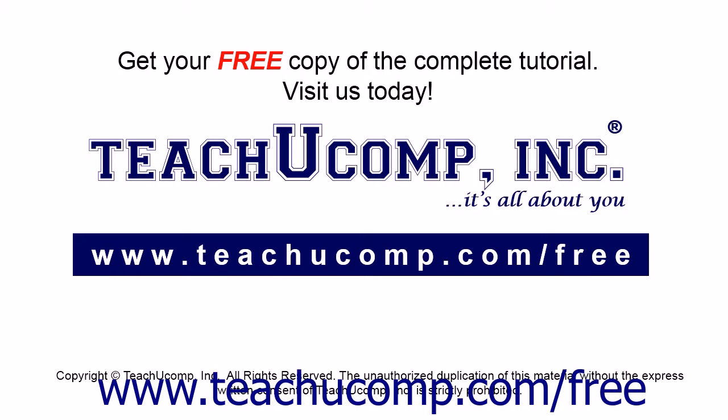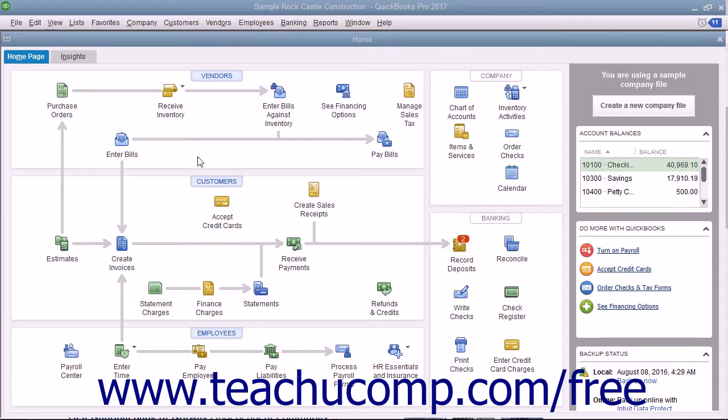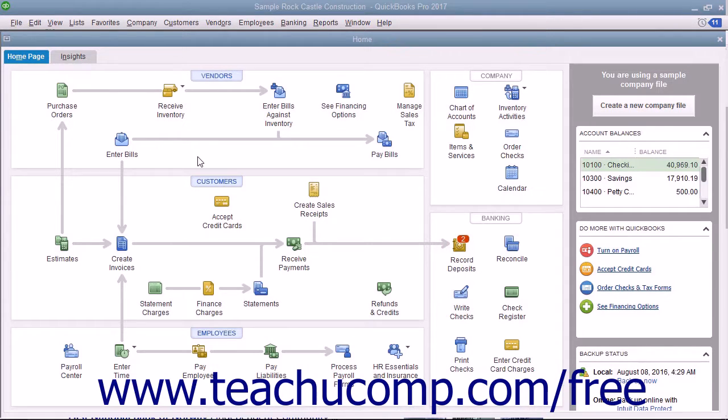Get your free copy of the complete tutorial at www.teachucomp.com/free. You can remind yourself of tasks you want to complete by a certain date. You can look at your notes in the To-Do list at any time, or you can use the reminders list to see the notes whose dates are due.